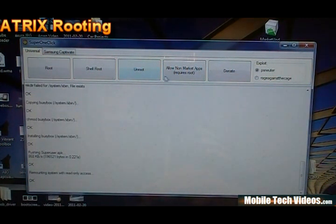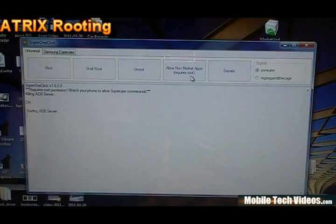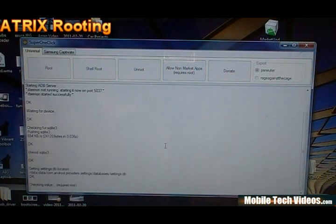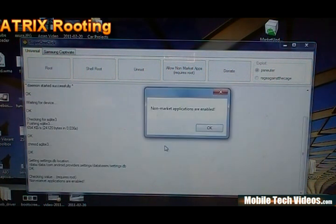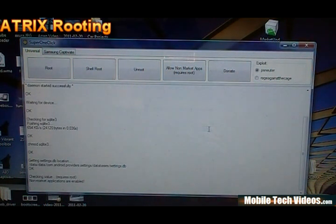Now before we reboot, we want to go ahead to say allow non-market apps. This is going to allow us to use non-market apps that aren't in the market. So non-market applications are enabled. So we're going to say okay.